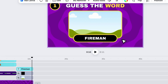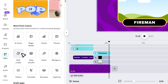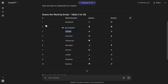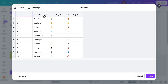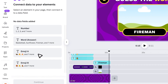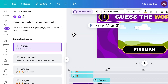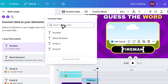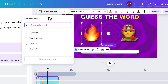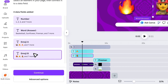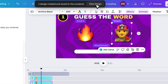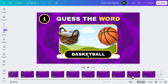Next, we will bulk generate all quiz slides. Go to Apps and open Bulk Create. Click Enter Data Manually, clear the table, then go back to ChatGPT and copy the full quiz table. Paste it into the first column. Adjust the column headers if needed so you can recognize each one, and click Done. Now connect your elements to the data: connect the number element to the number column, the answer text to the answer column, and connect each emoji to its column. Once all connections are done, click Continue and then Generate Designs. Canva will now create a new file containing all slides automatically. Open that file and you'll see that all the quiz slides are ready.